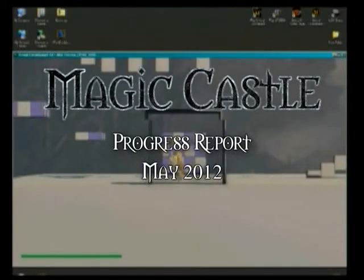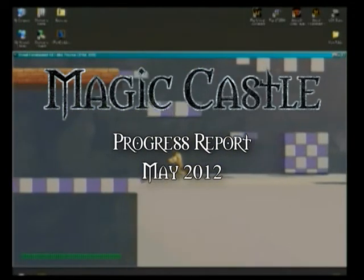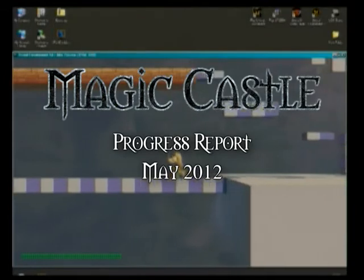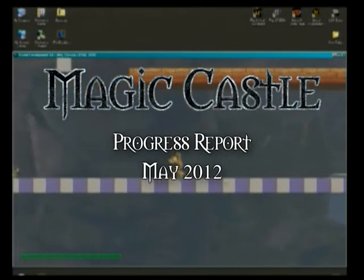Magic Castle progress report as of the end of May of 2012.